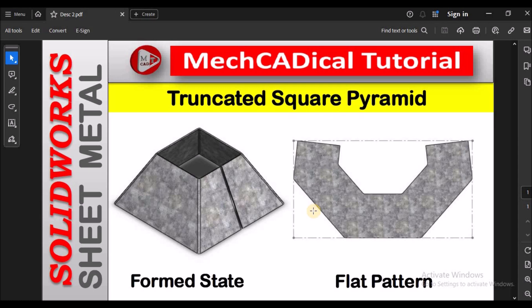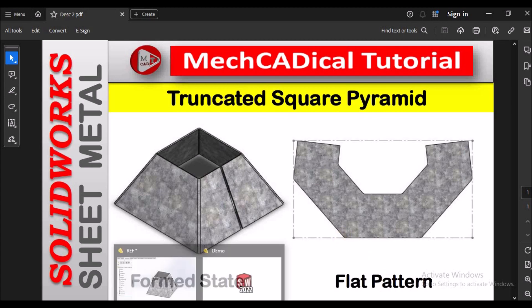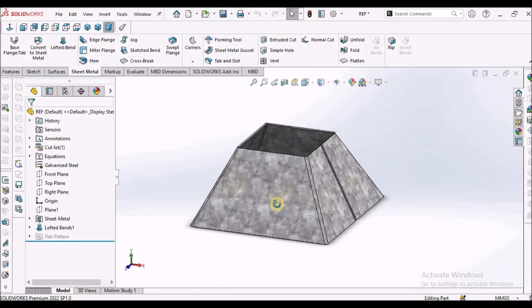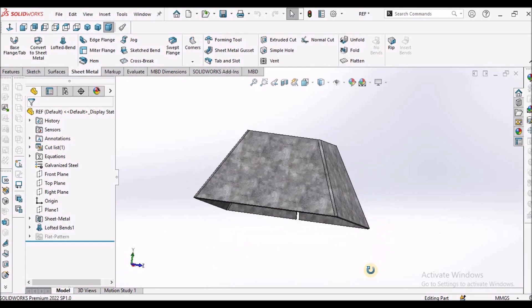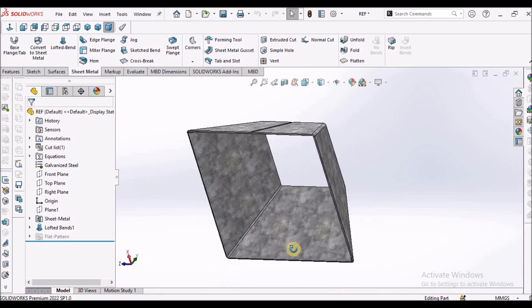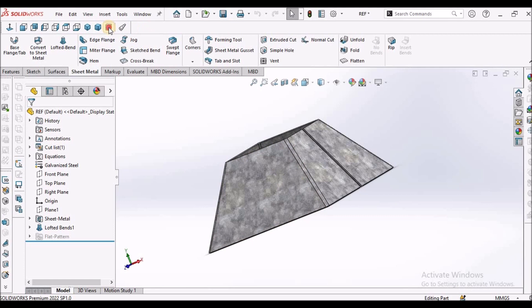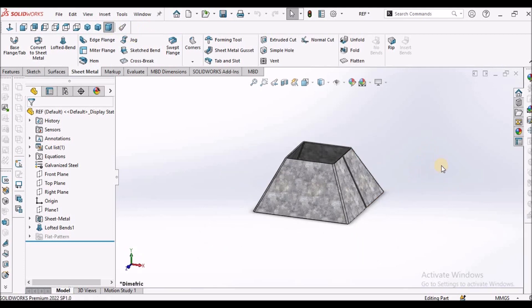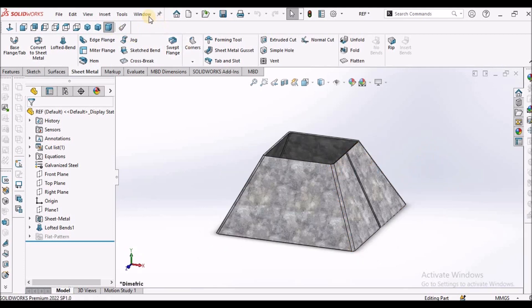Today I'm going to explain about a truncated square pyramid. On the left side you can see the form state and on the right side the flat pattern. This component is useful during preparation of ducts.